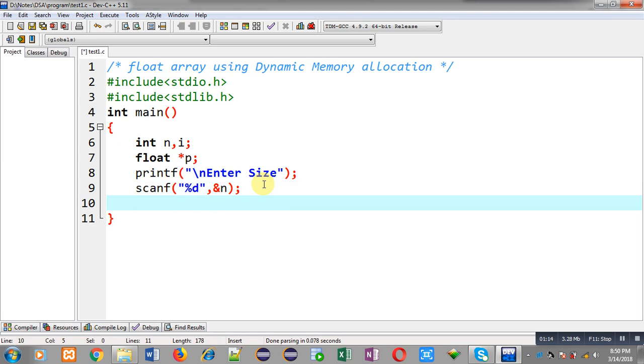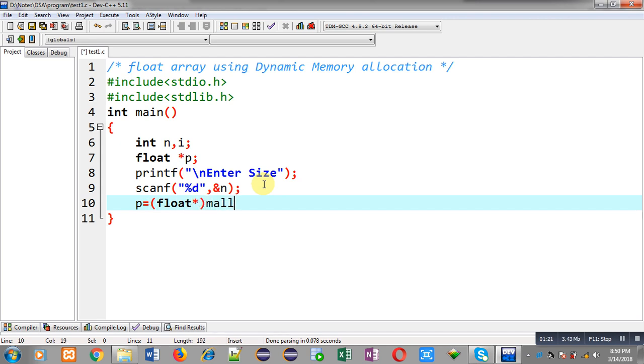Now I have to perform dynamic memory allocation. So for that purpose, I am writing this statement. I am calling the malloc function.